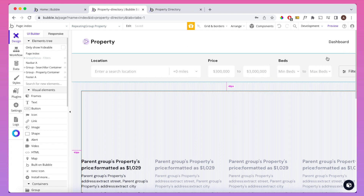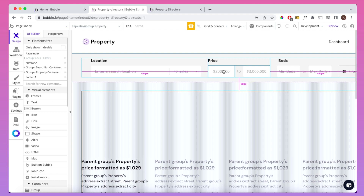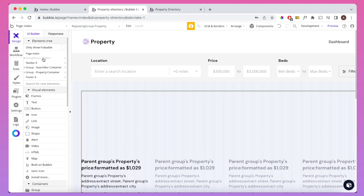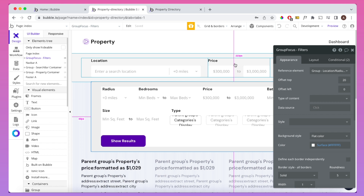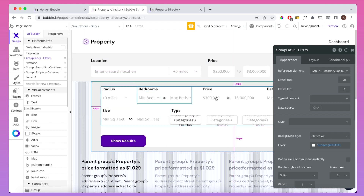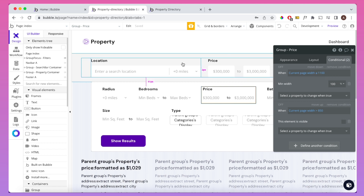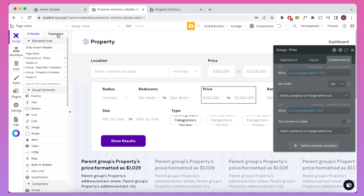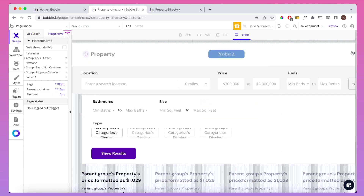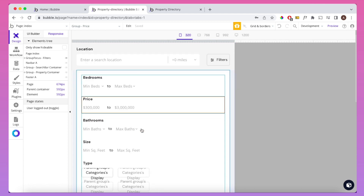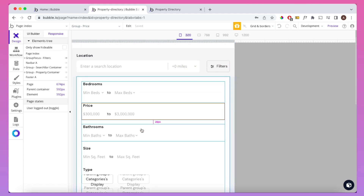A fair question is: why not just use the value directly from the input box when filtering, instead of going through custom states? The reason is that depending on the page width, the min price element may be in the desktop filter area or inside a mobile dropdown. The mobile group is only visible when the page width is greater than 850 pixels. Using custom states ensures there is only one source of truth for the min price and max price regardless of which UI element is visible.